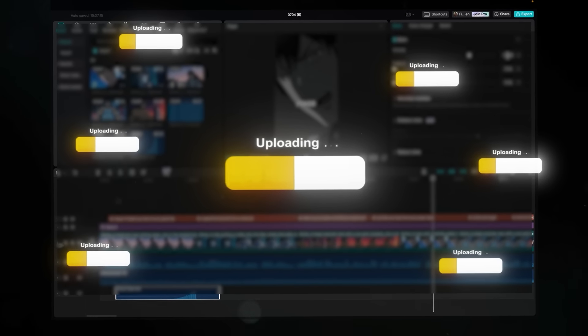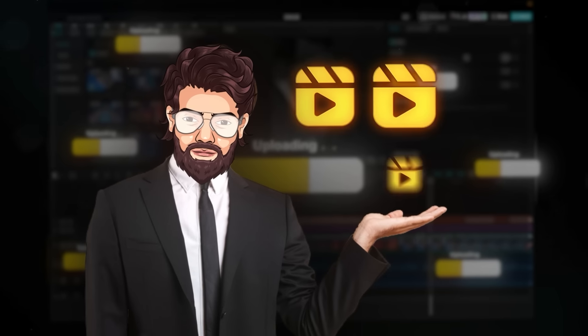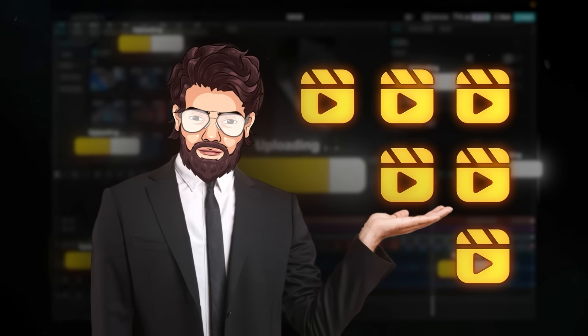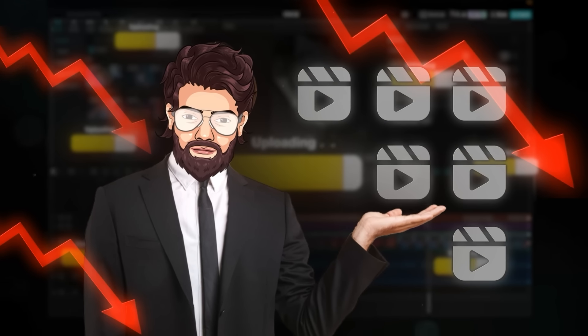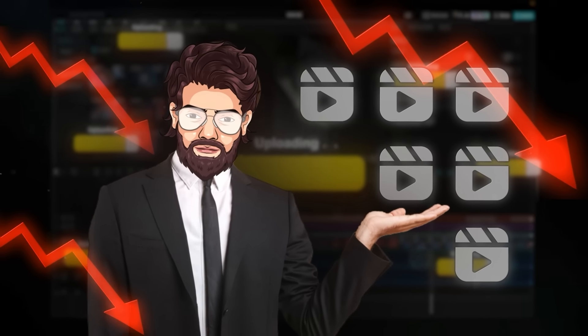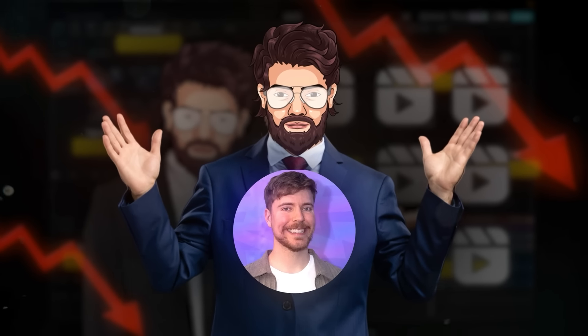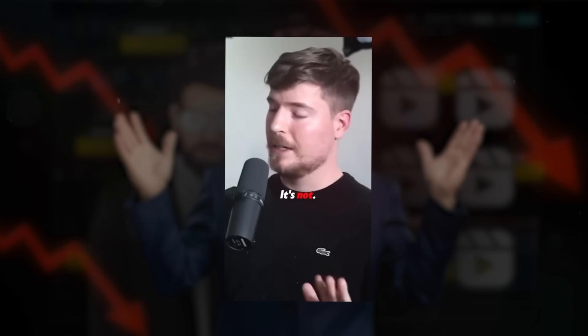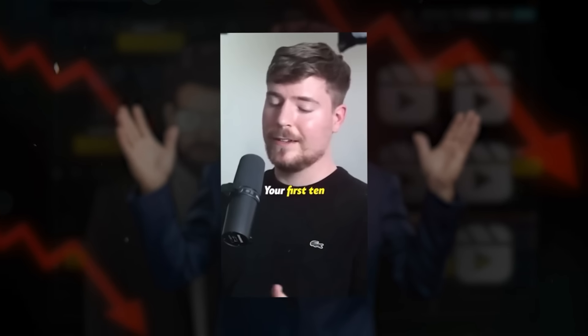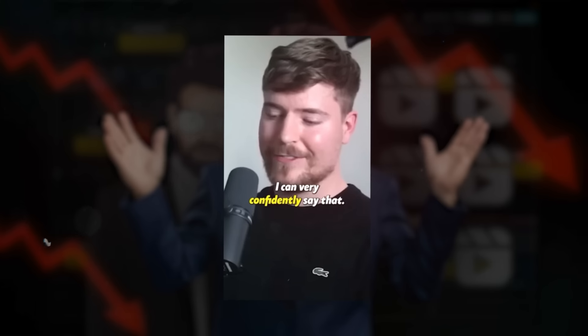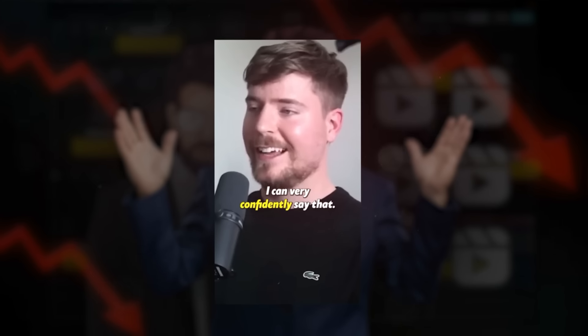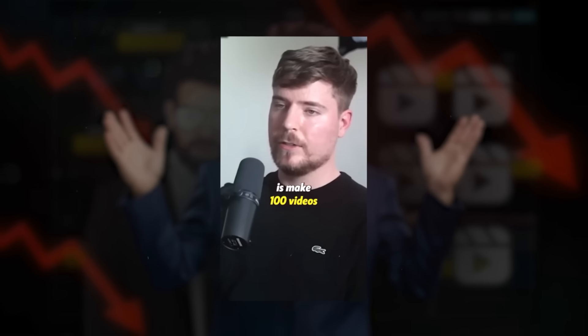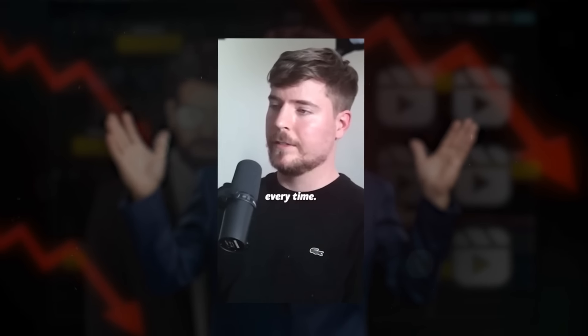Now all you gotta do is post videos like this every single day. And I'm sorry to say, but your first couple of videos will probably flop and only get a couple hundred views. Know what? I'll just let MrBeast explain to you how it works. Your first video is not gonna get views. Period. It's not? Your first 10 are not gonna get views. I can very confidently say that.